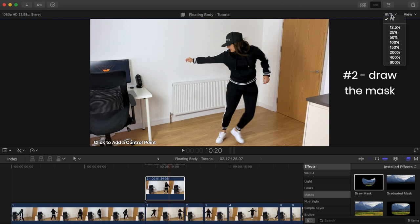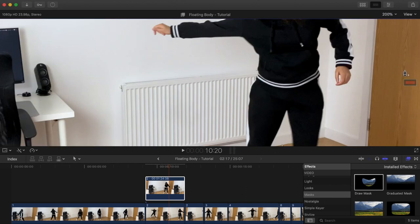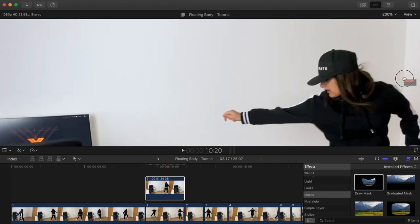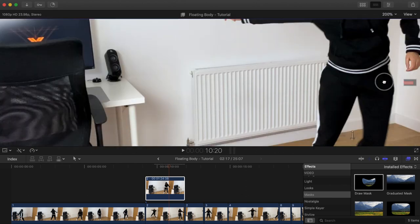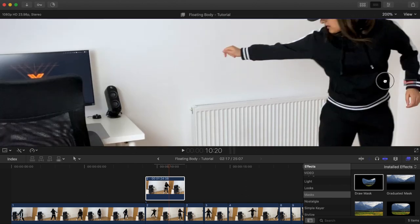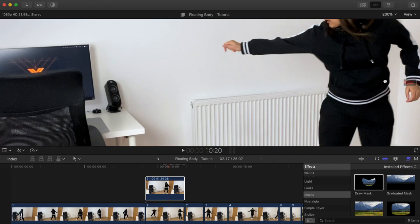I find it best to zoom in to around 200% or more and adjust the view so you can add precise control points. Try and keep them as close as possible because you'll get the best results by doing that.